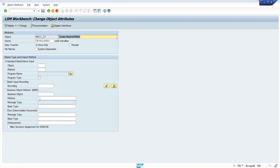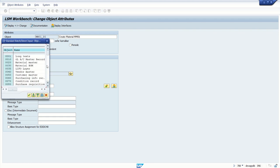Here we can see there are different methods like Standard, Batch, Direct Input, Batch Input Recording. I explained all this in my theoretical session. Here, first we are going with the Direct Input method. For that, in the object, click F4. We can see the different object IDs.